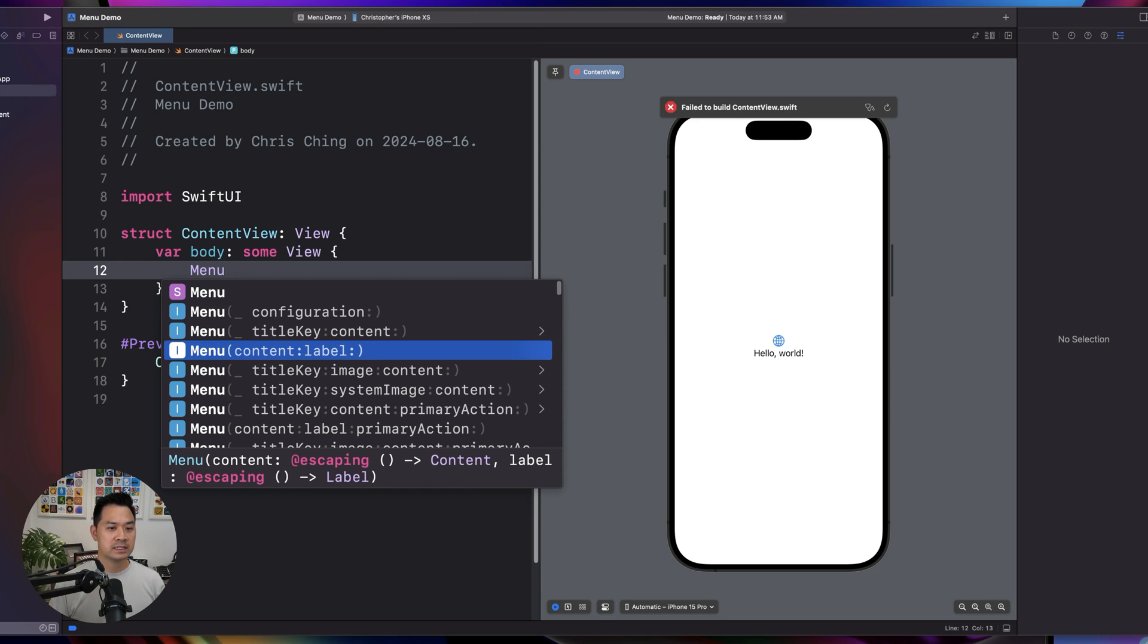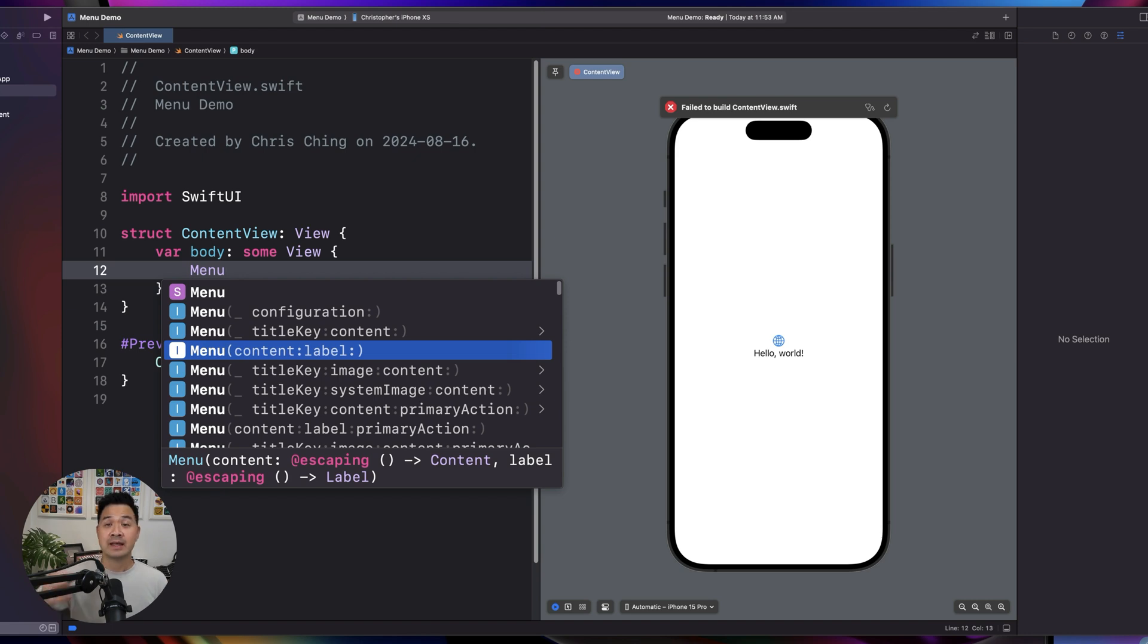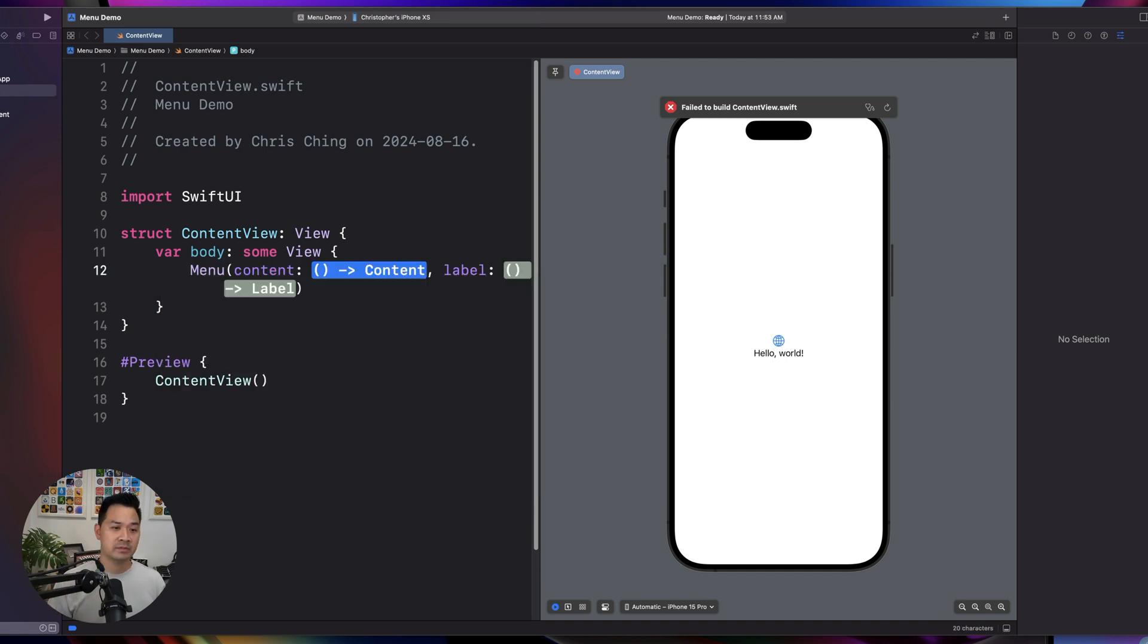So content and label. Content is where you are going to put what you want to display in the menu, and the label is the thing that you want to display that the user interacts with to open up the menu. So let me demonstrate by giving you an example.